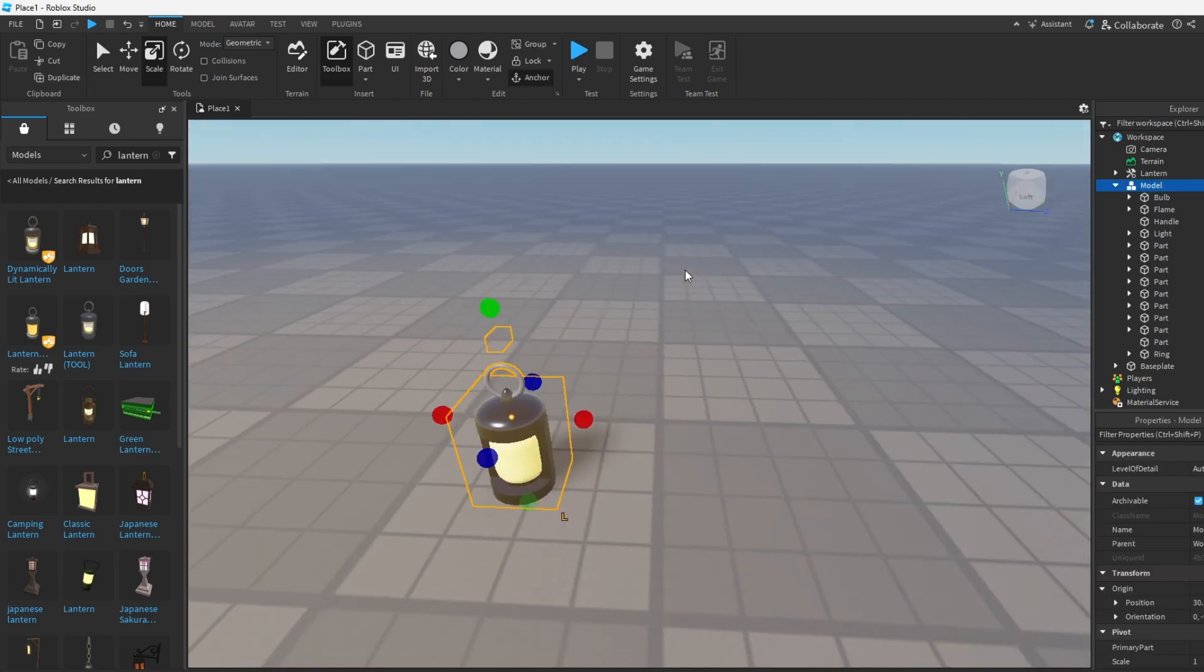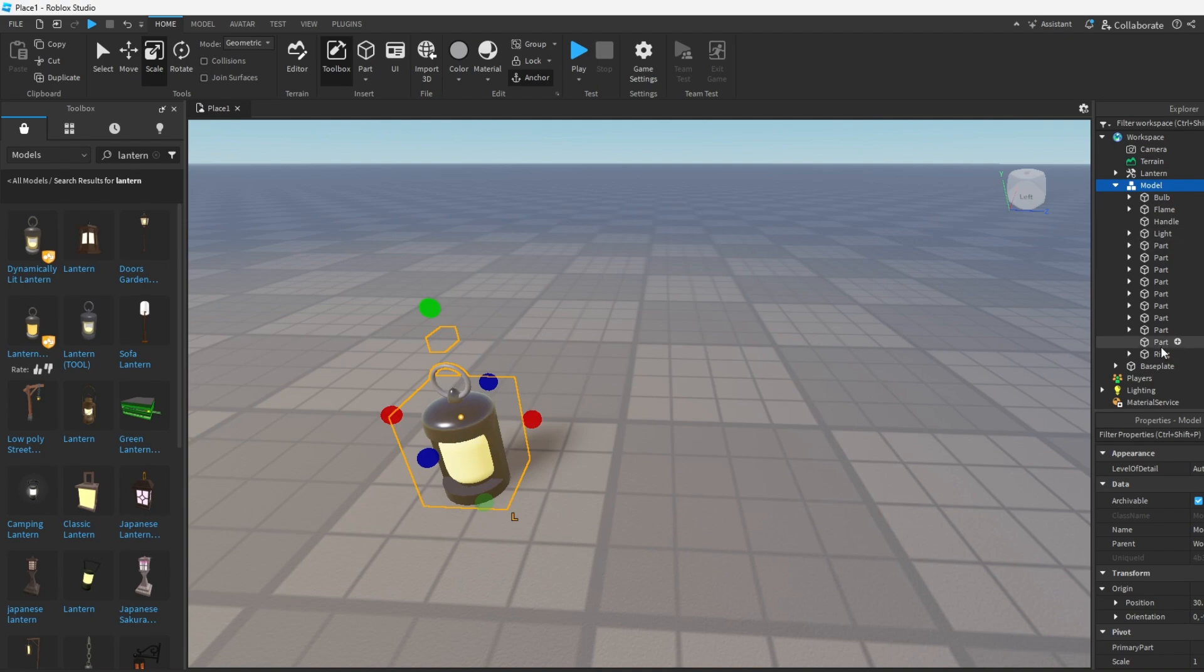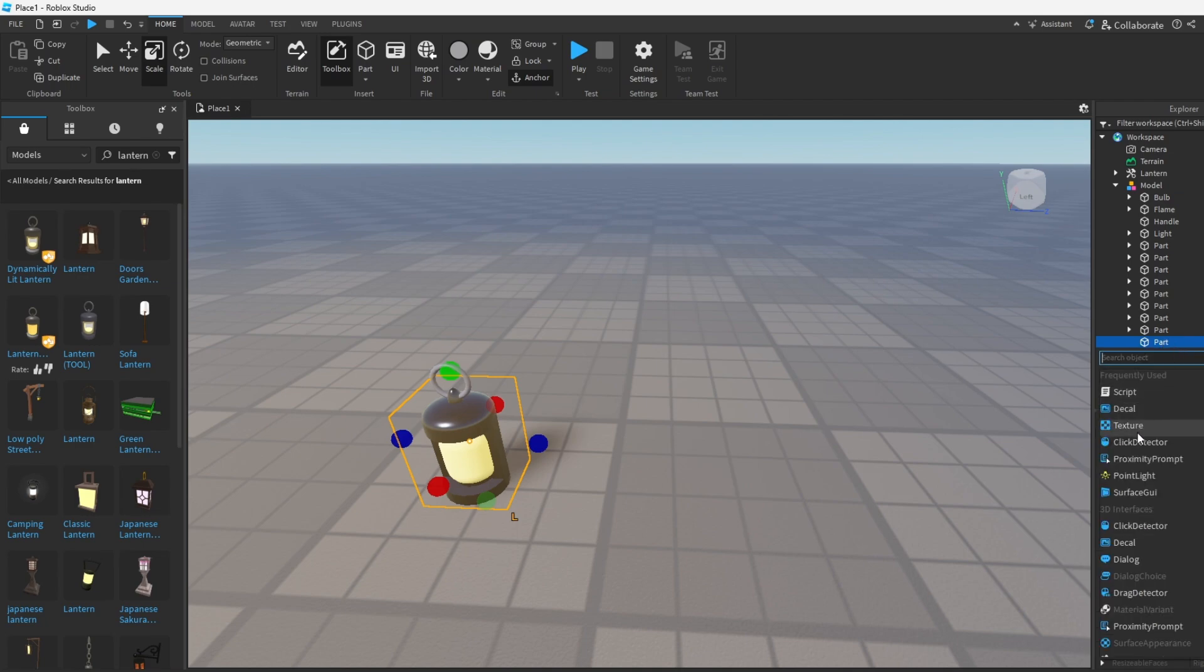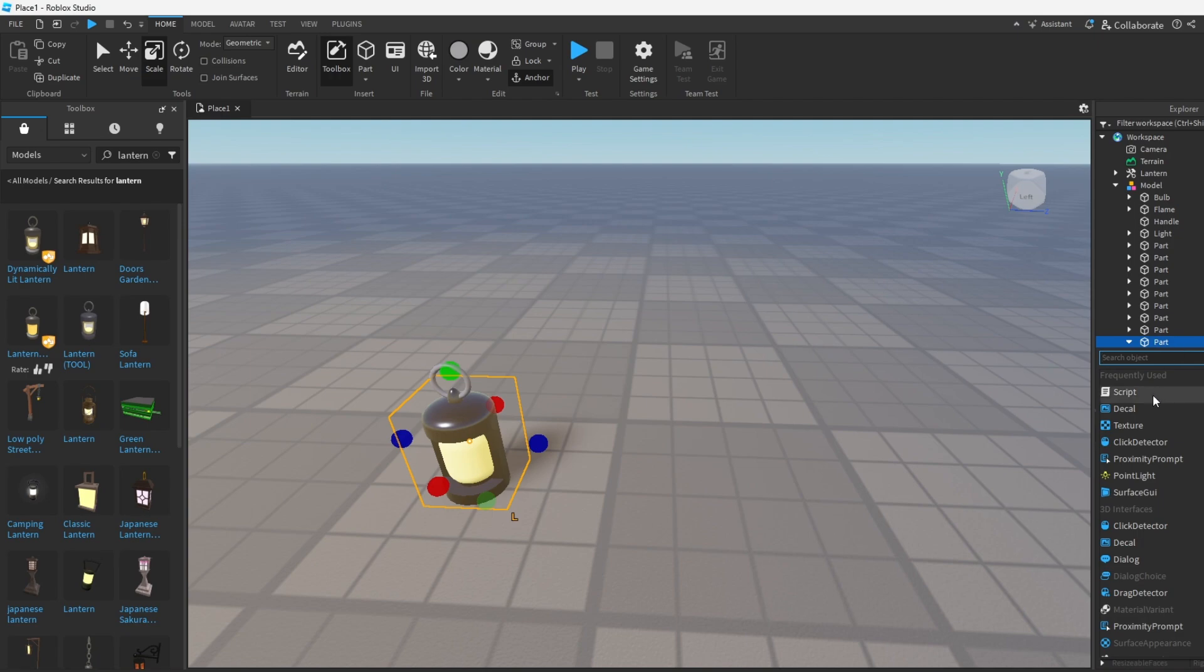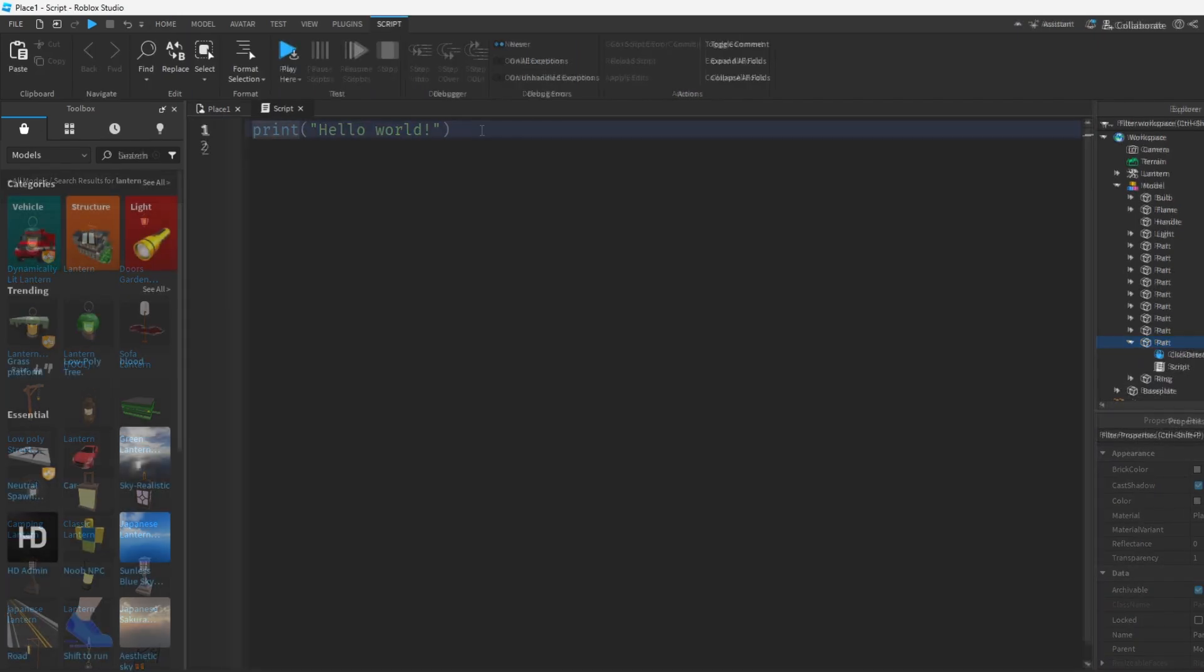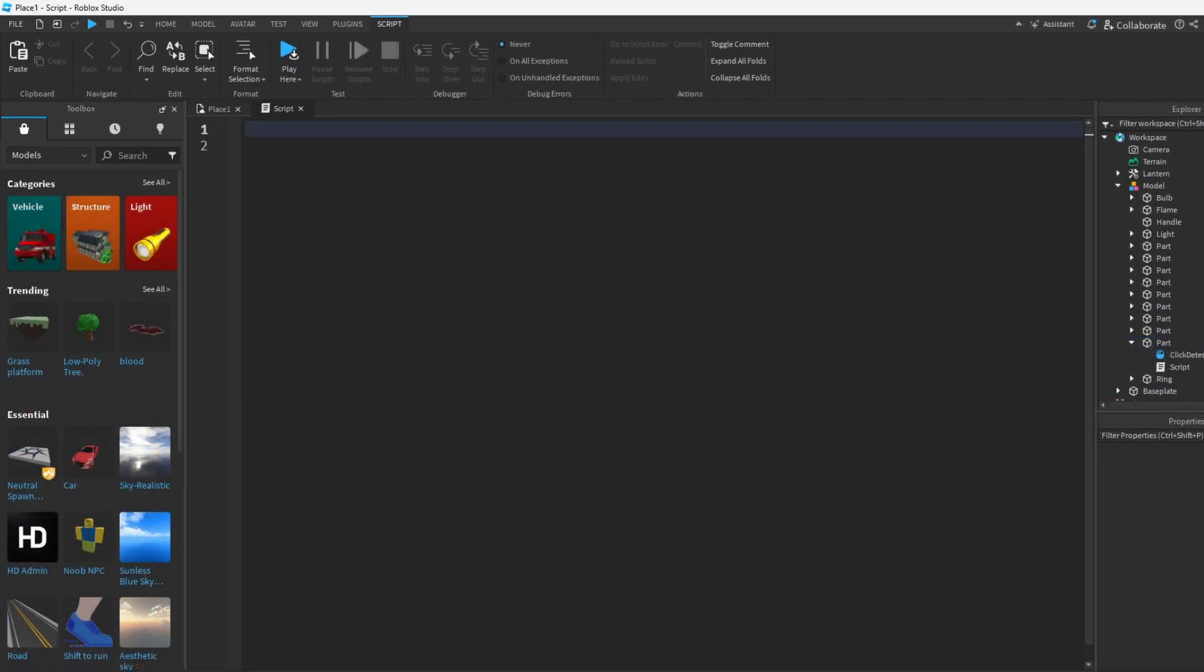All right, so once you got the part all set up, the part where you're clicking, now you want to go to where you want the stuff to be clicked and you want to add a click detector over here. And then you also want to add a script and once you guys put the script into your part, now paste all these lines into your script on the screen.